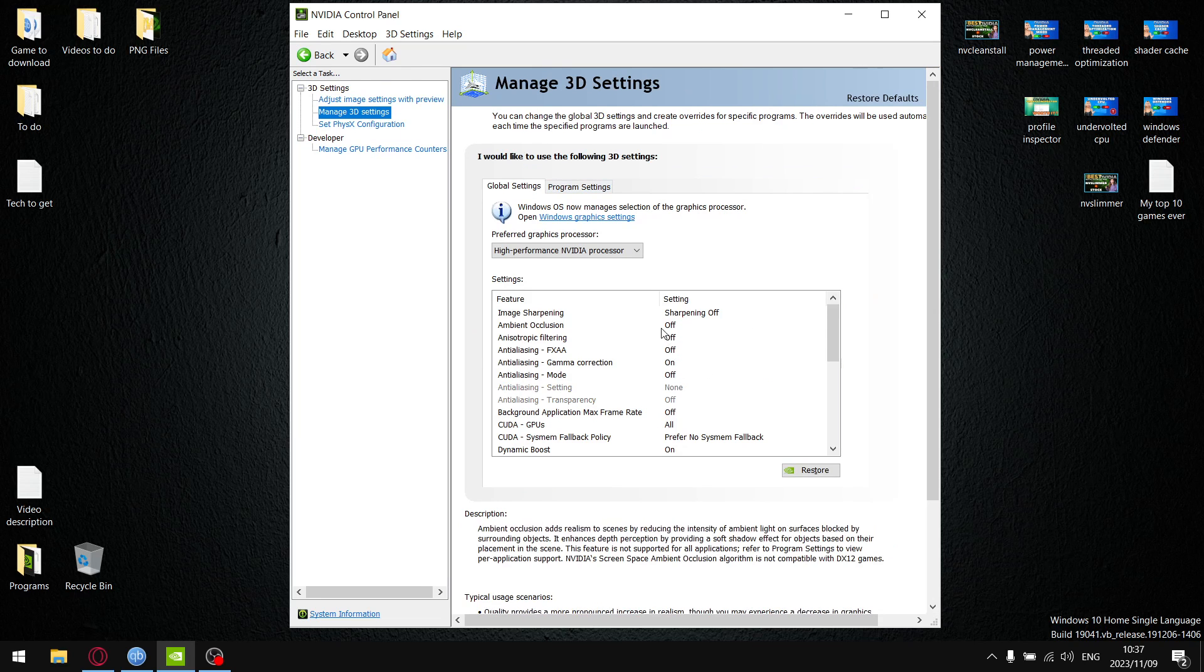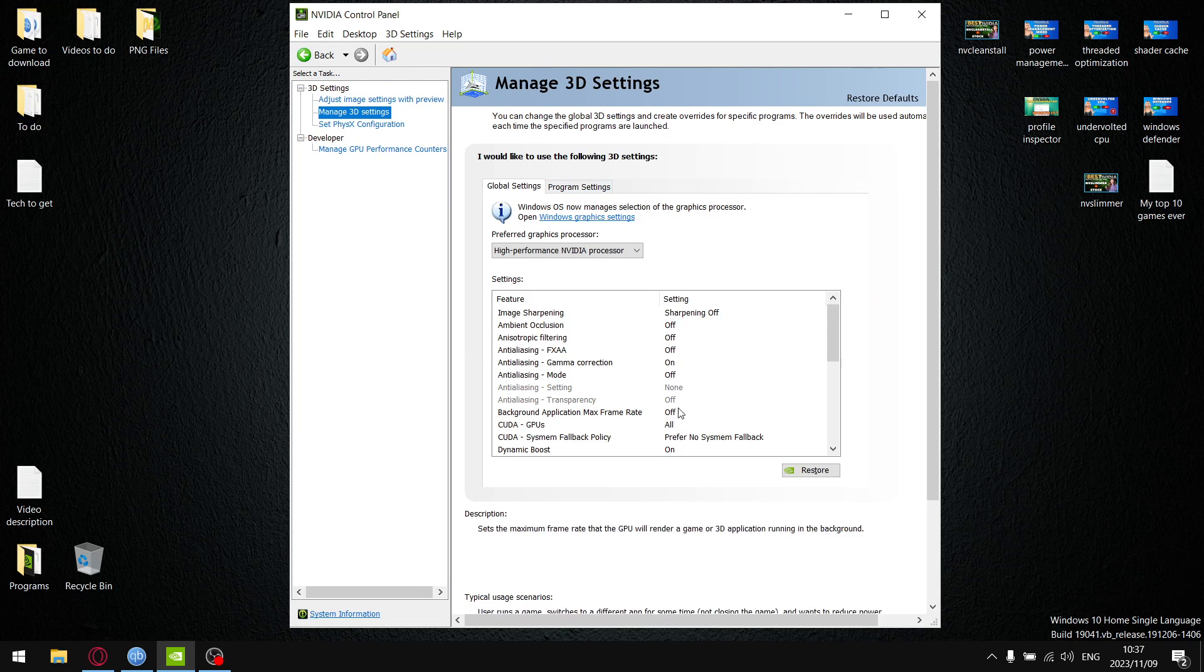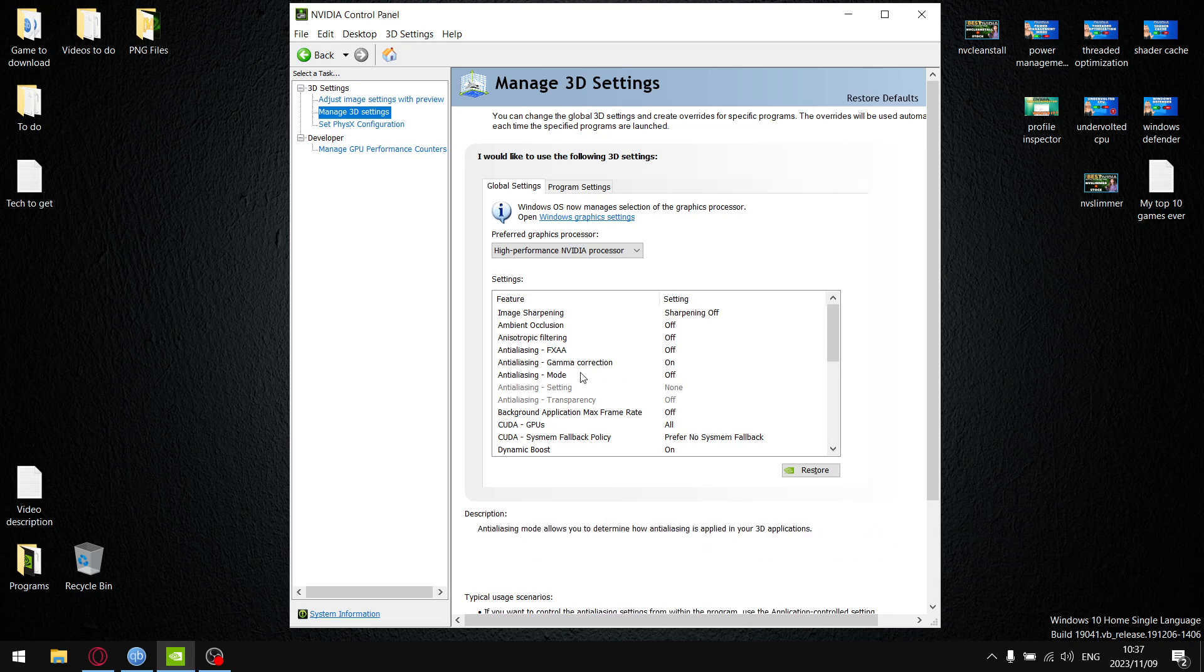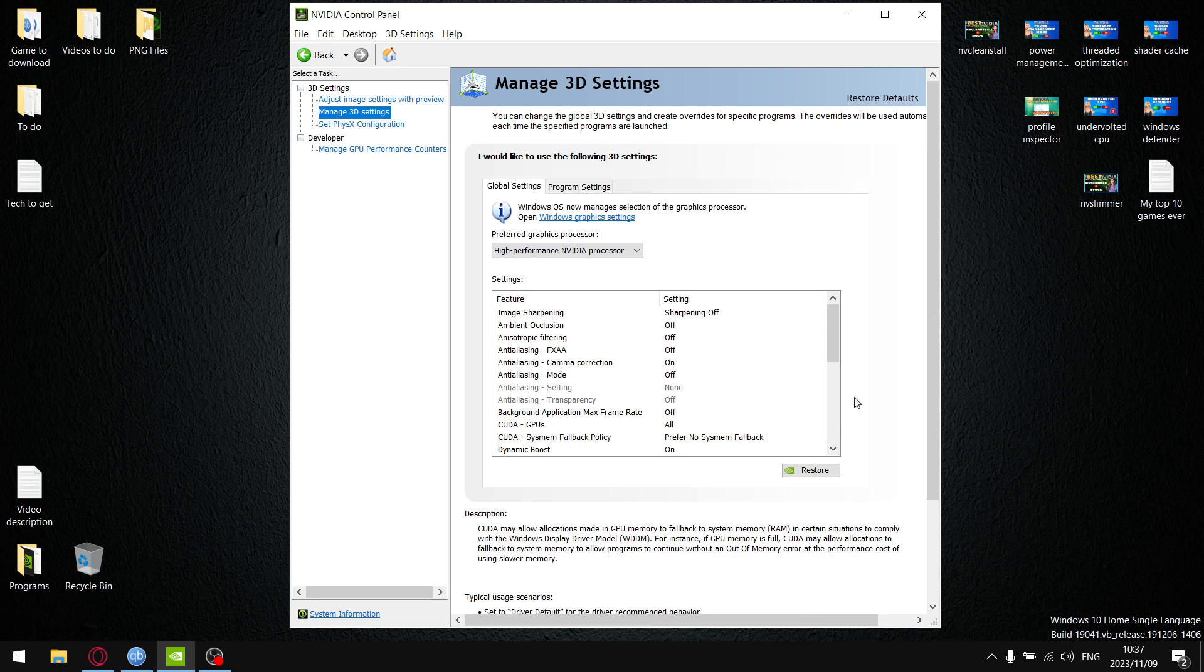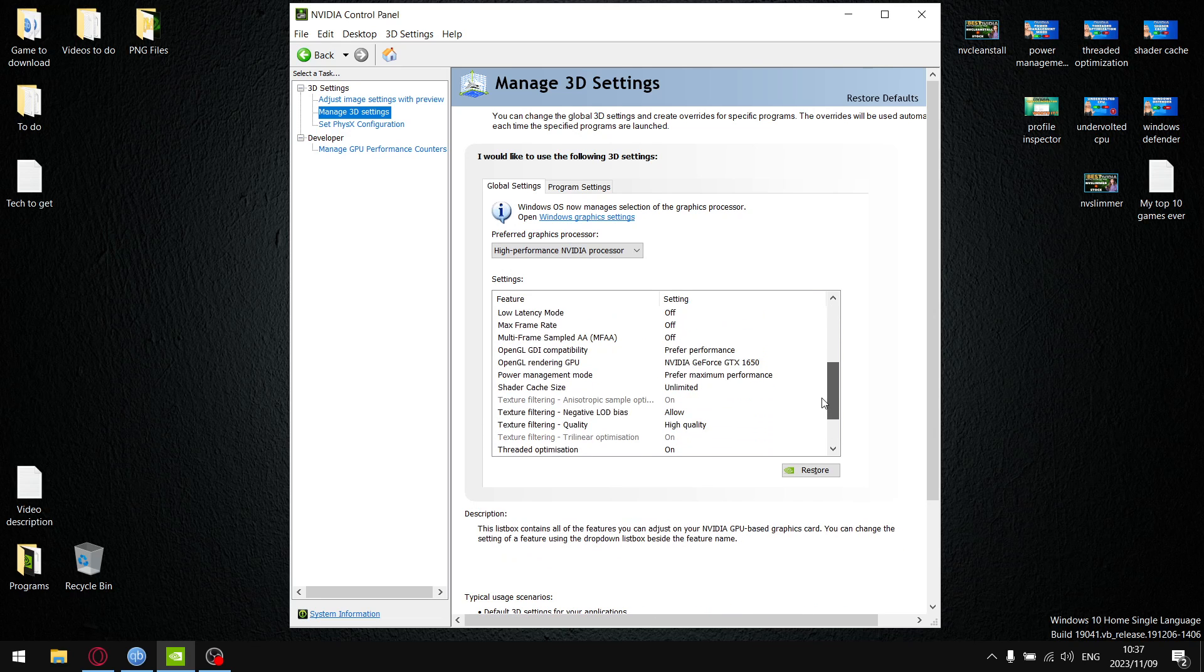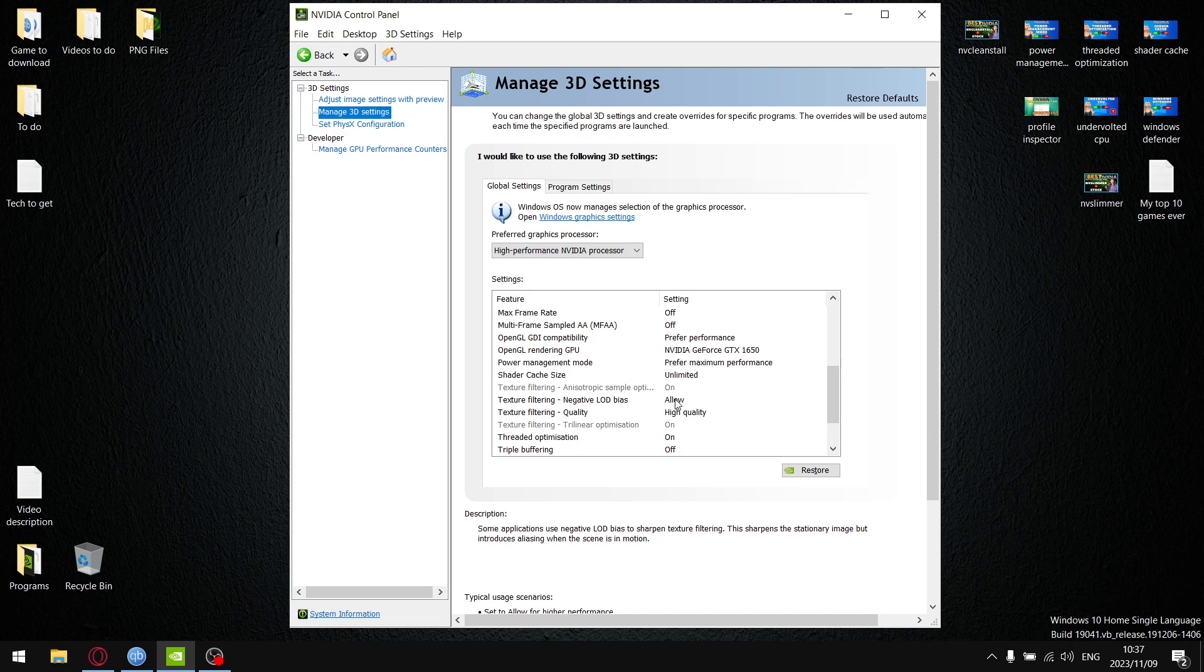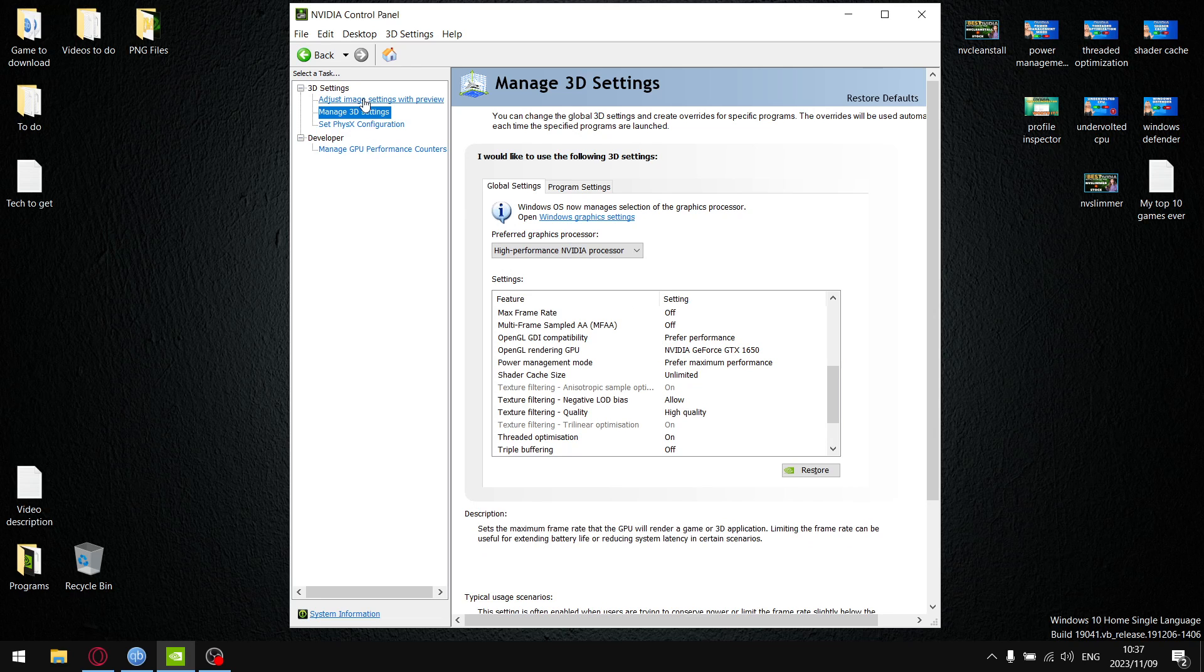My default setting is performance because then it switches off all the optimizations in the beginning of the video control panel such as anisotropic filtering and anti-aliasing. Then further down it changes texture filtering negative LOD bias to clamp.